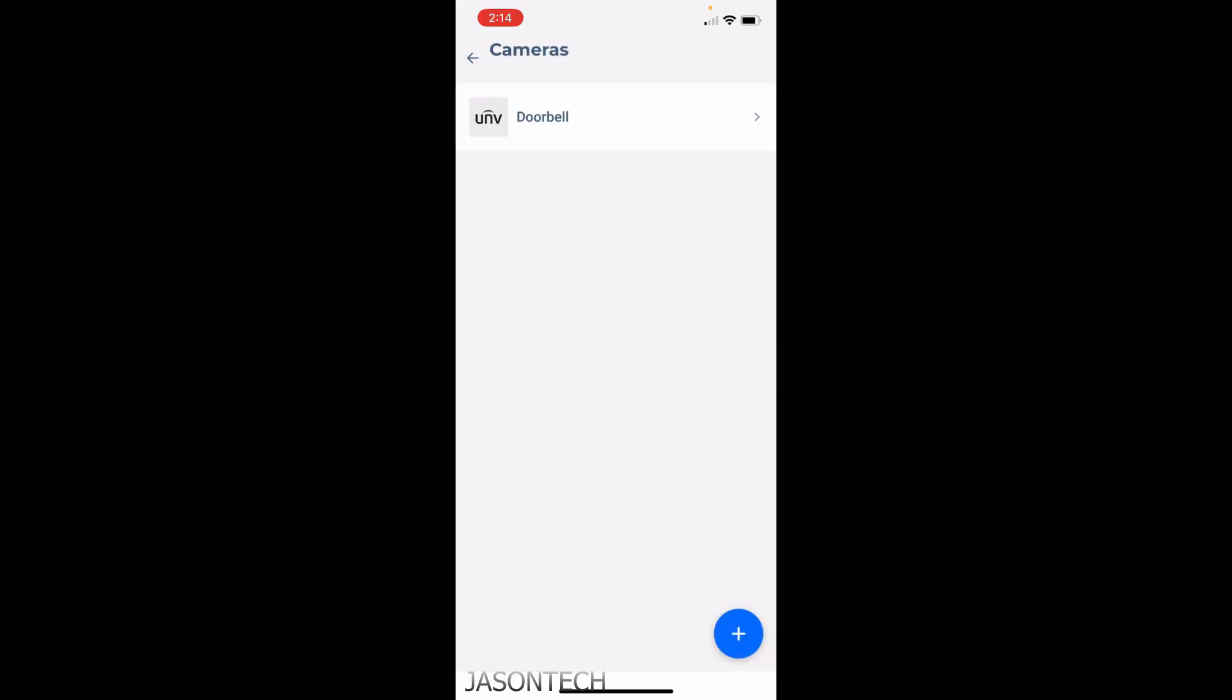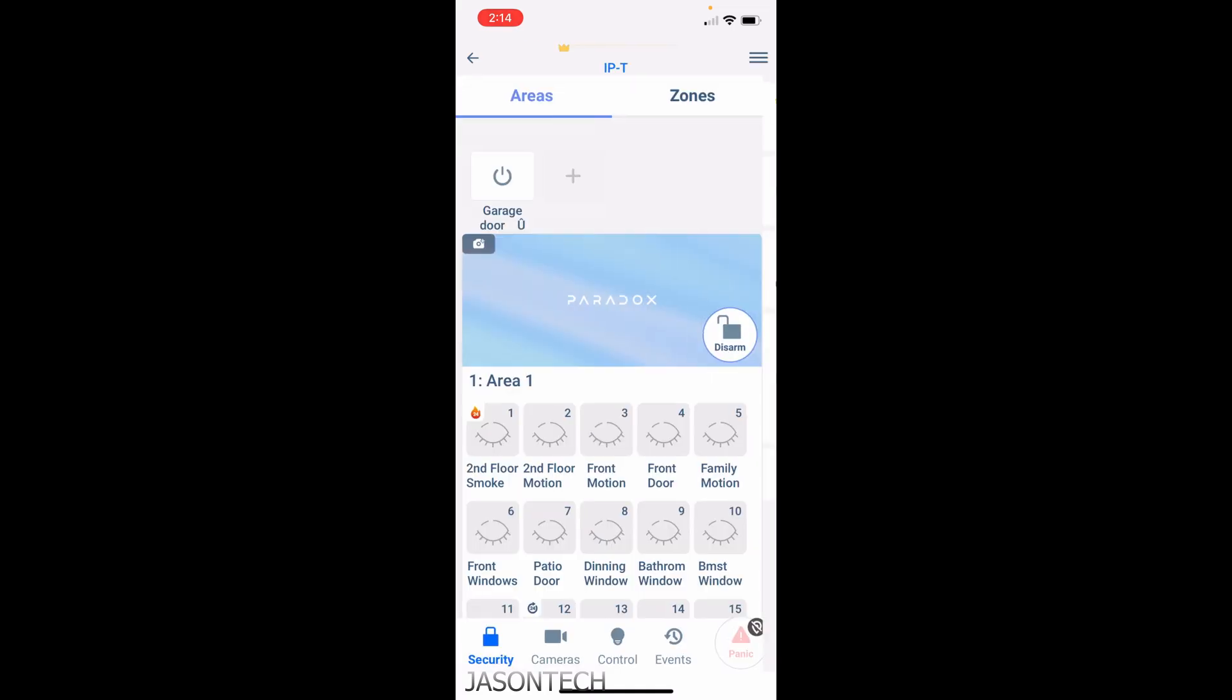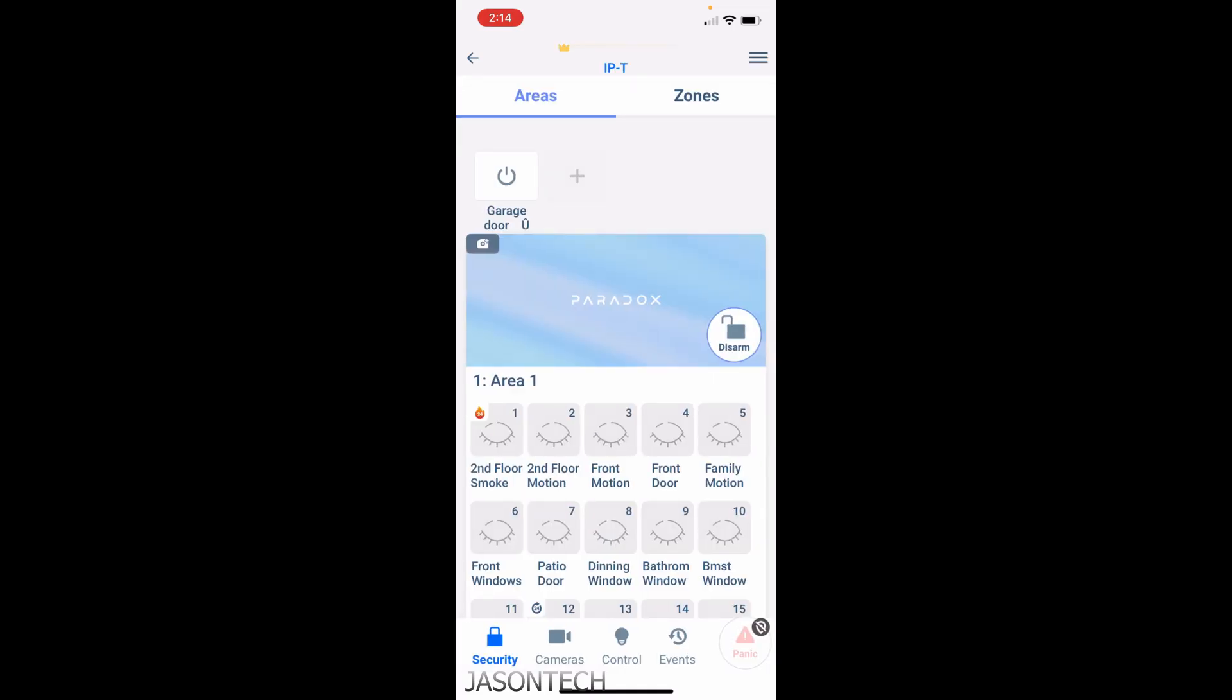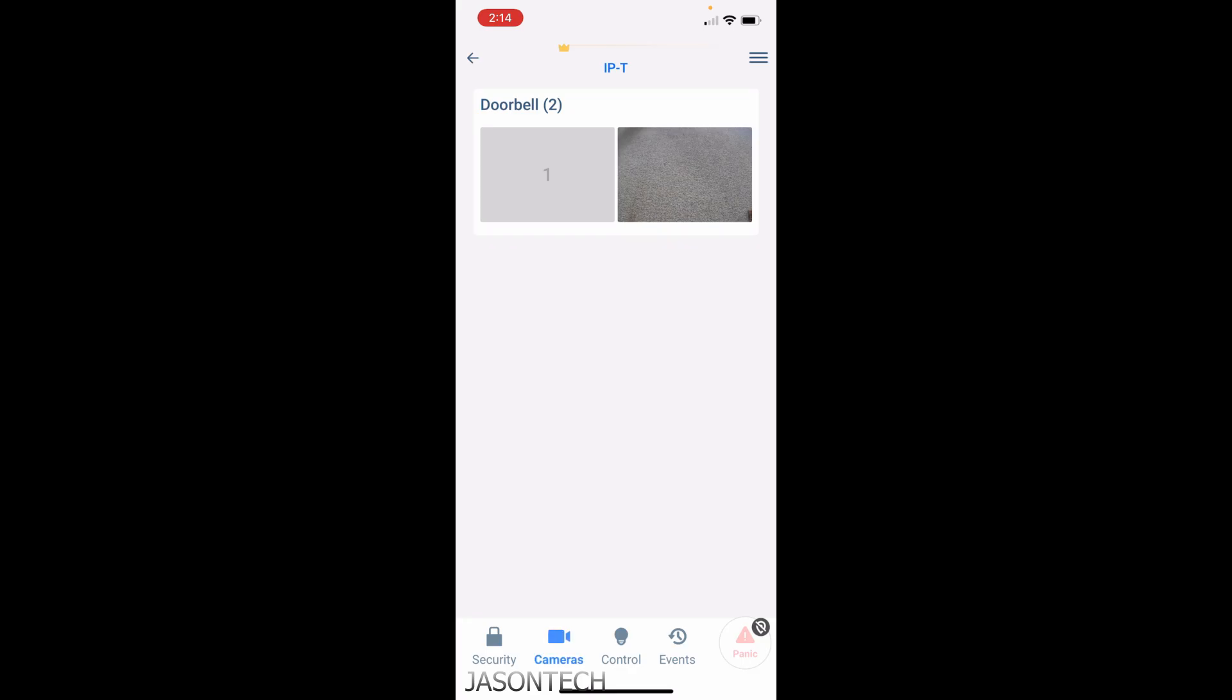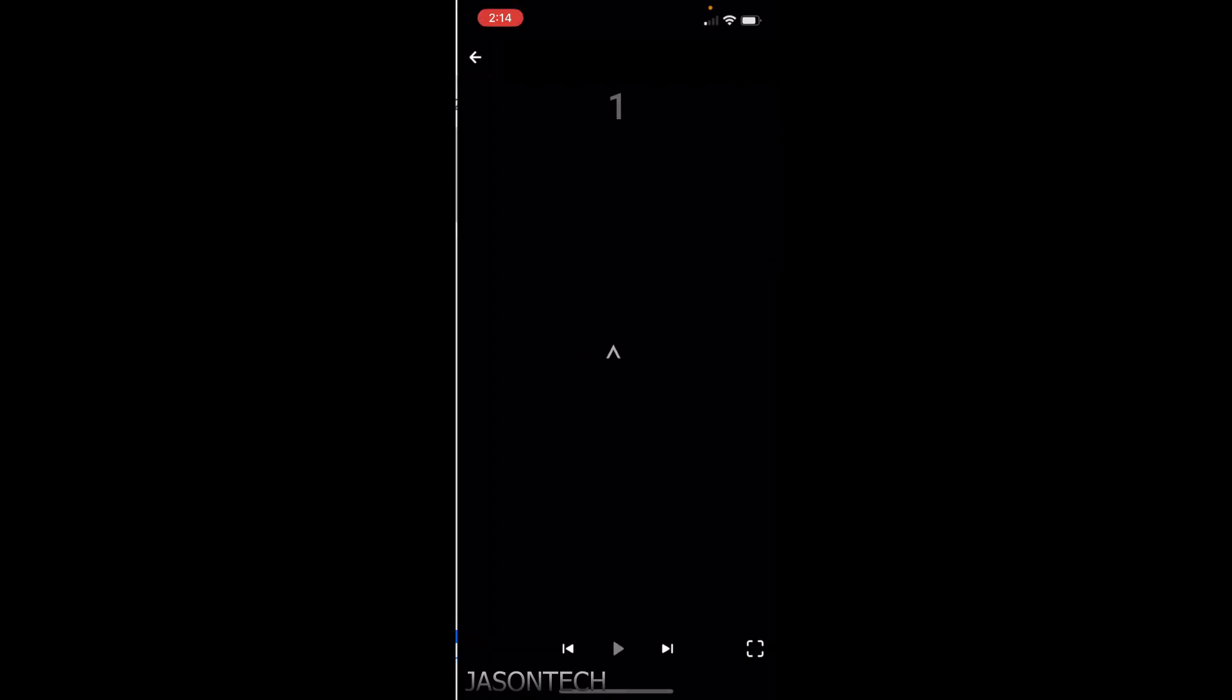Depending on how many cameras you have, all the cameras will be listed right here. Now when we go back to the home page, we hit cameras, all your cameras will be listed right over here, which is pretty cool.